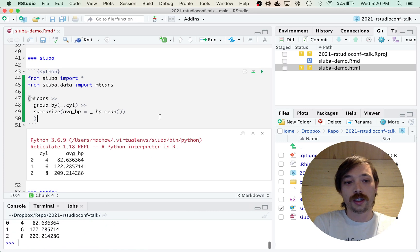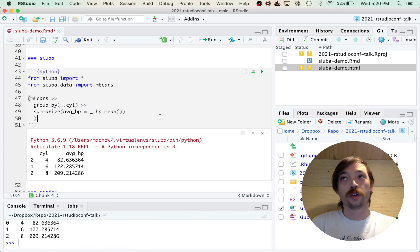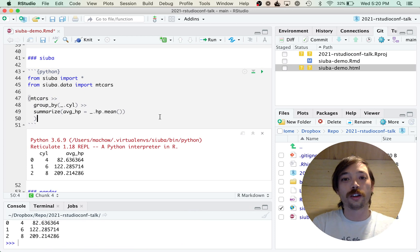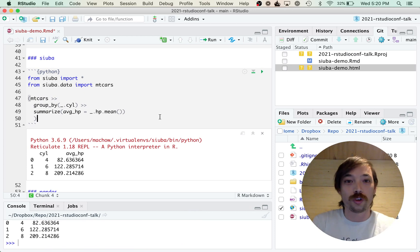So now we run the code, and we went from dplyr in R to Suba in Python, all in RStudio, which I think is really wild.